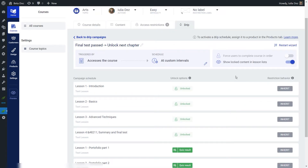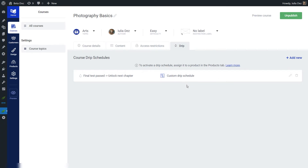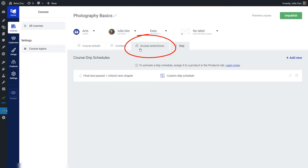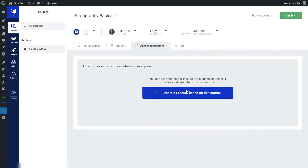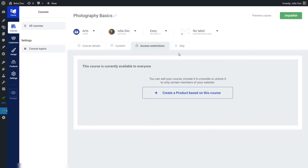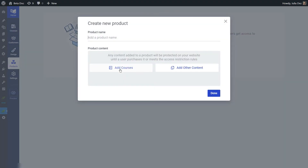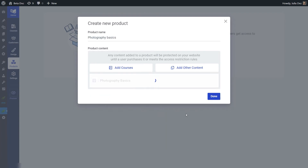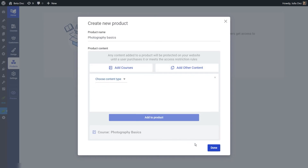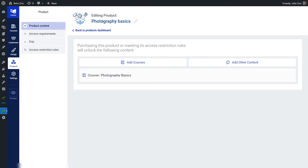The drip campaign is now complete, and that was everything we had to do here. Now we have created a drip schedule, but in order to assign it to our course we are going to have to add the course inside a Thrive Apprentice product so that we can access the drip schedule of the product and set everything up. You can do that from the product section, or directly from the access restrictions section. Since we have not yet created a product based on this course, let's go ahead and create one right now. When you create a product in Thrive Apprentice, you can add one or multiple courses just like that. We're going to go for this course — and now we've been taken to the edit mode of this newly created product.